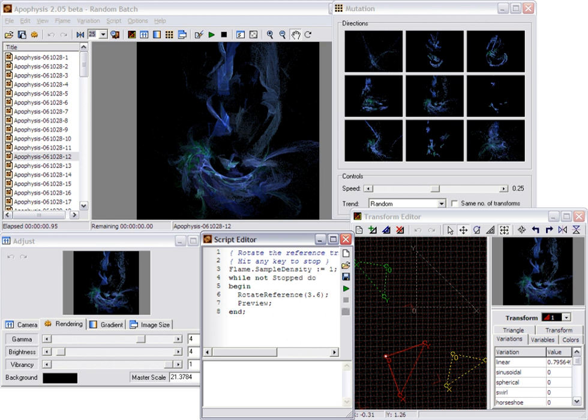including an editor which allows one to directly edit the transforms by manipulating triangles, a mutations window which applies random edits to the triangles.